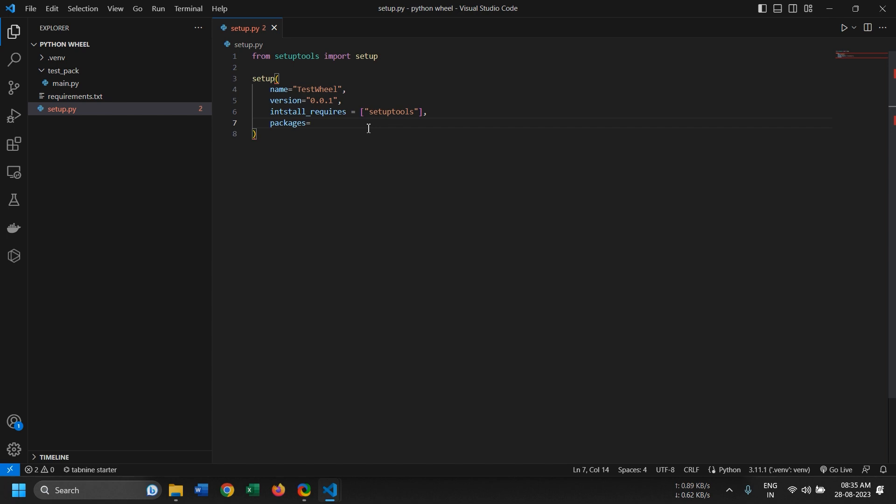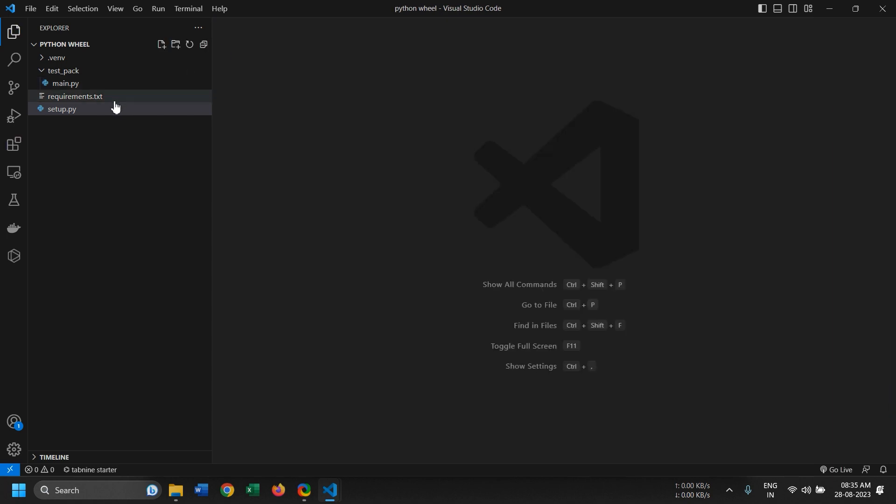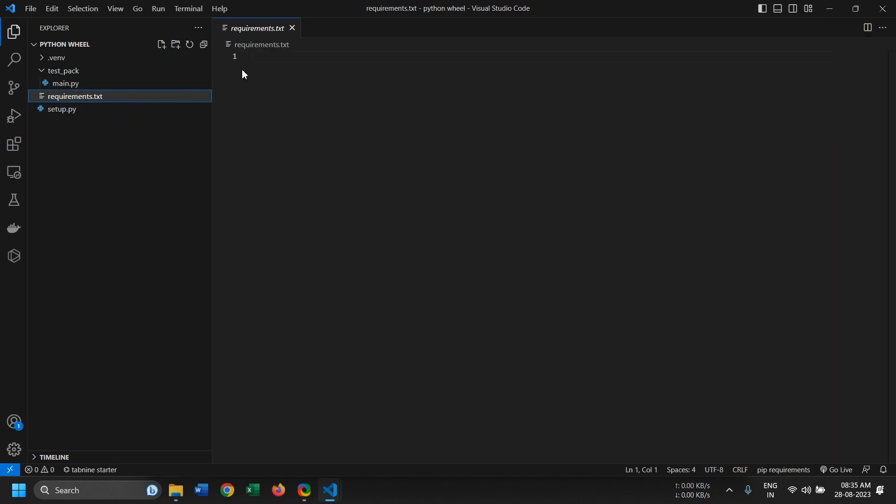Now the last thing we need to add is packages, and in this we will add our test pack folder. Now this is going to be the name of our packages that we will be importing inside our main files or whatever file that you would be importing this library to. Now with this we are done with the setup. Don't forget to add the requirements if you have any.